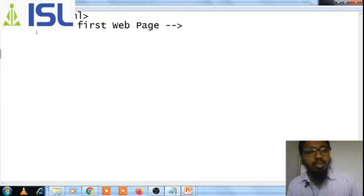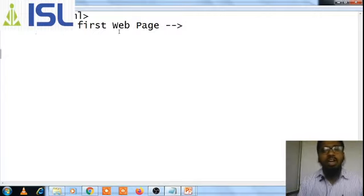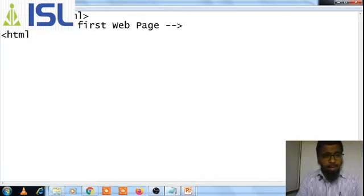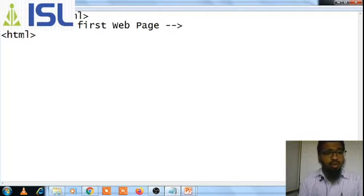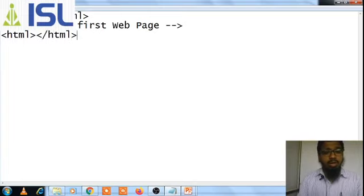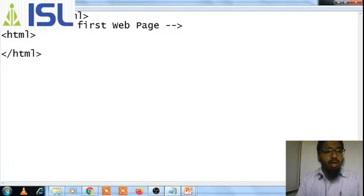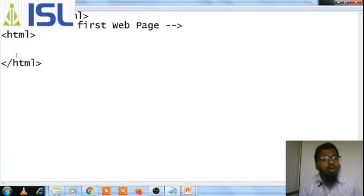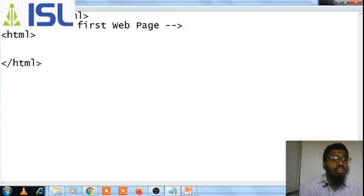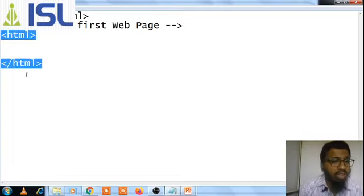So this is the first web page and this is a comment. Now we need to write HTML. Whenever you open the HTML tag you must close the tag. Whatever you want to write, you must write between these two tags only.